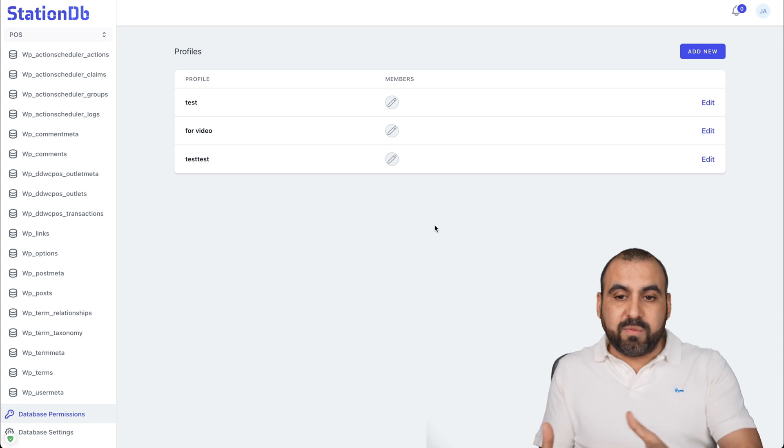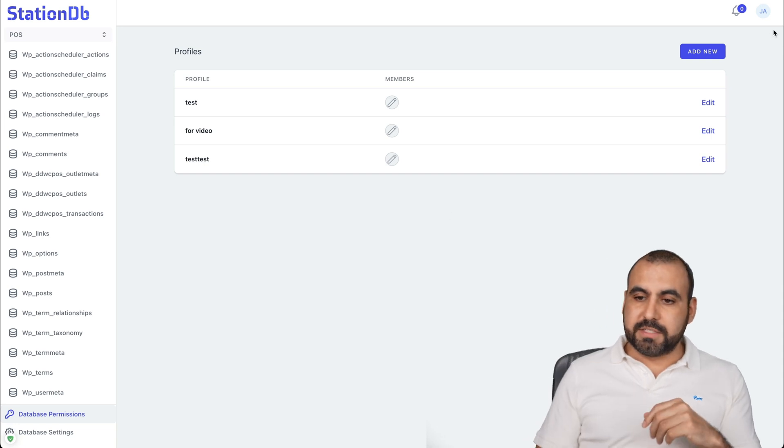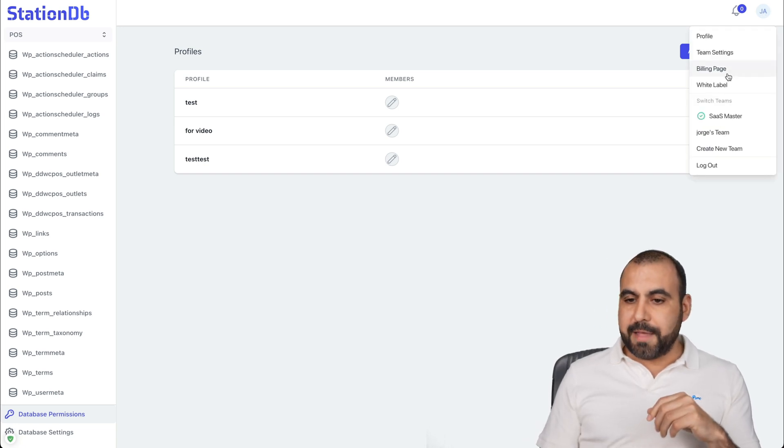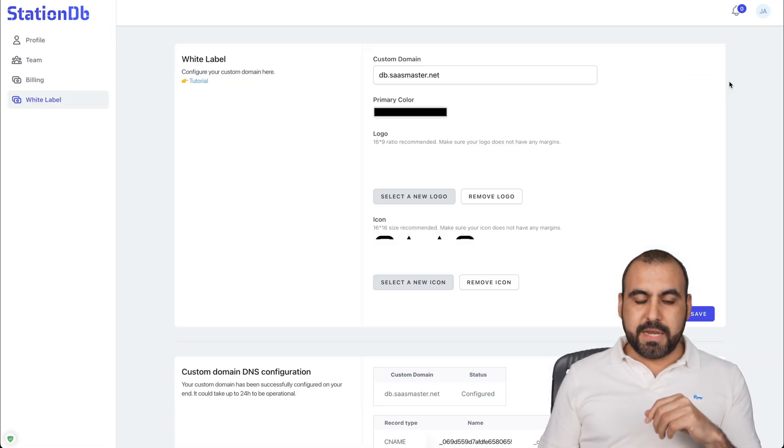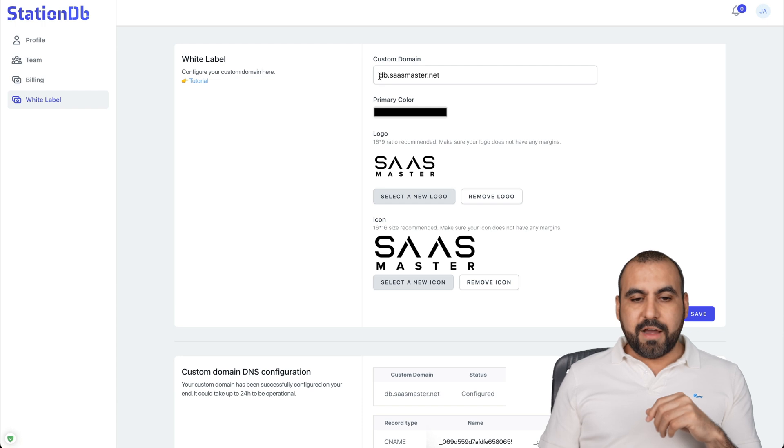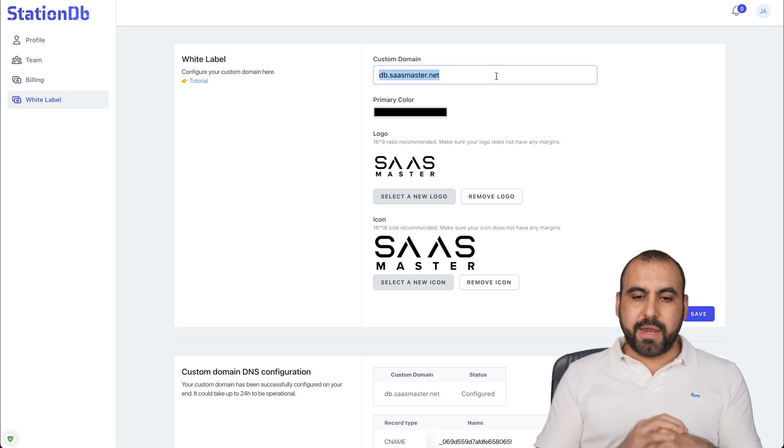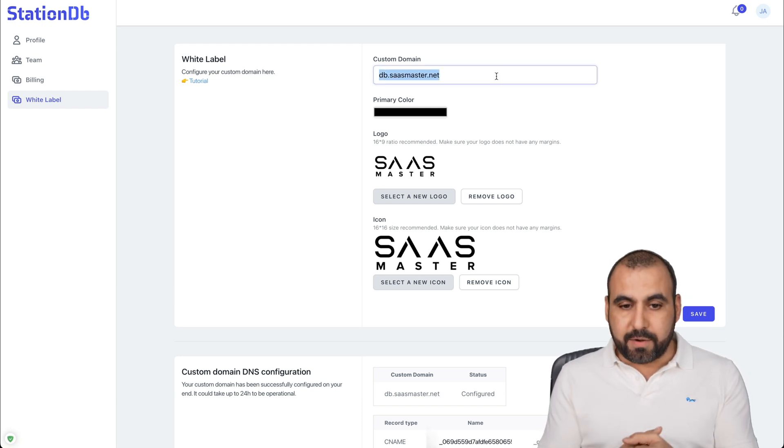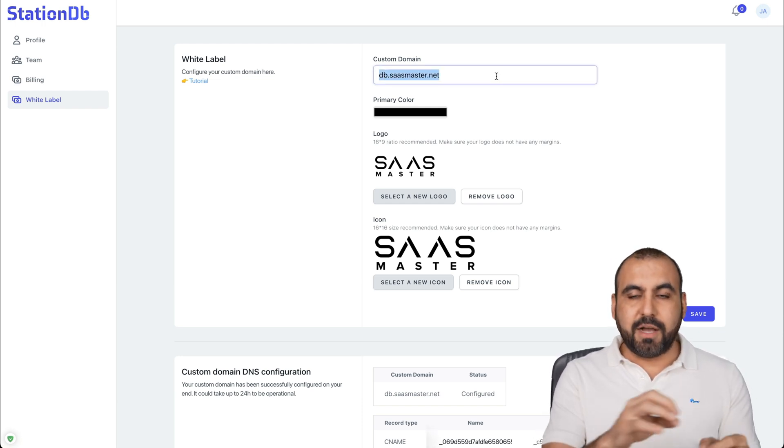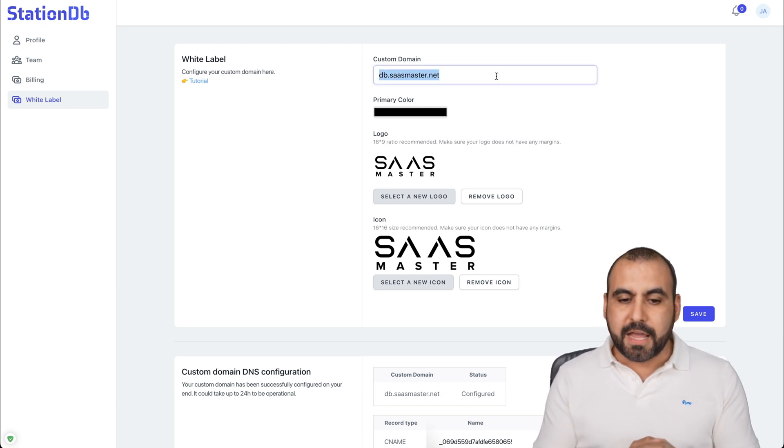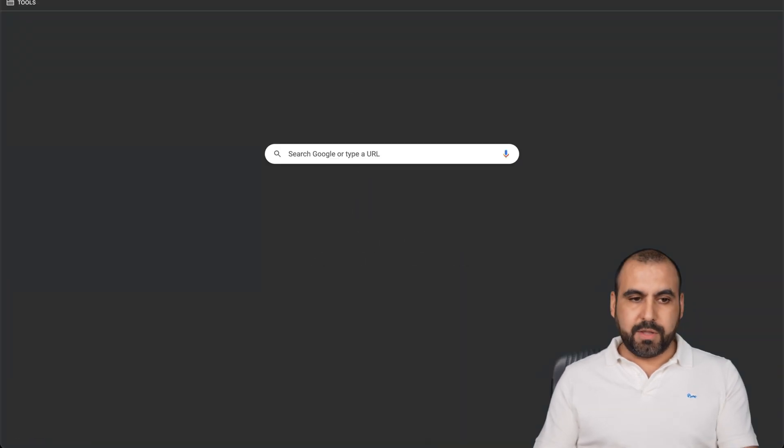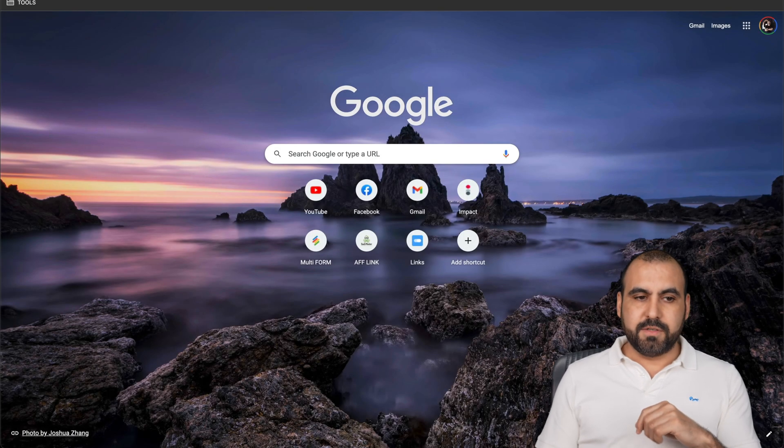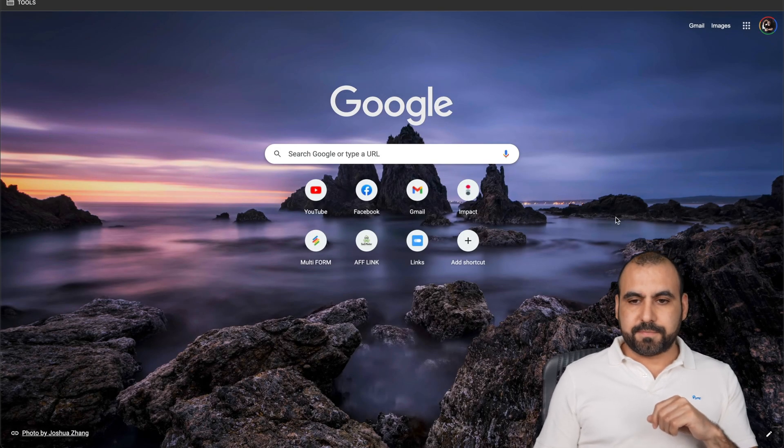So let me show you that. If you go to white label on the menu, you have your custom domain, which is what I created right here. DB dot SaaS master dot net and primary color, the logos, et cetera. Let me take you to it really quickly.